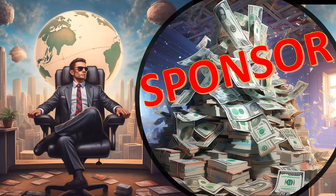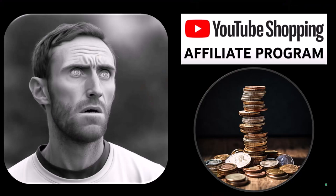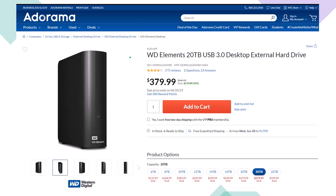First, a word from our sponsor. Well, actually, these are just items we picked from the YouTube Shopping Affiliate Program, but that's actually good for you, because these aren't things that were given to us from some large corporation in exchange for us selling them to you. These are things that we actually researched, purchased, and use ourselves. Here we have a Western Digital WD Elements 20TB USB 3.0 Desktop External Hard Drive we use as part of our backup system, noting that if you lower the number of terabytes of storage, the price will lower dramatically as well.